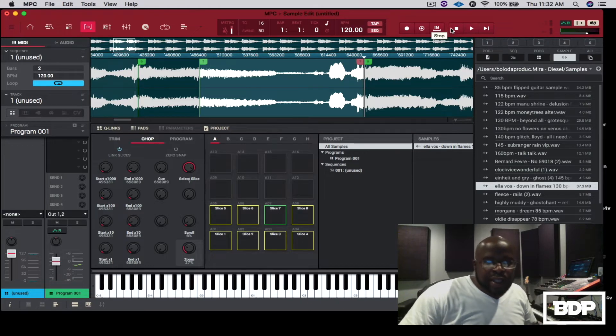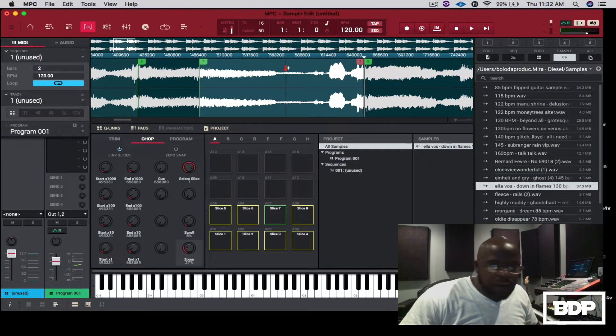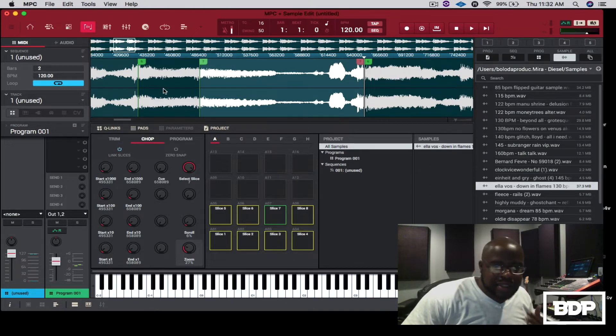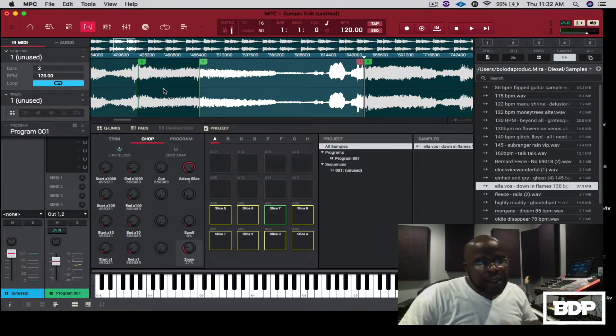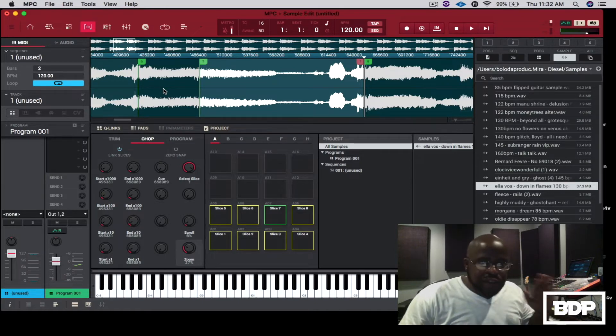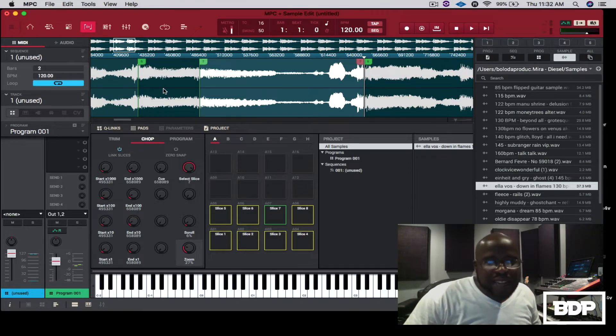And the good thing about this is you can adjust these slices in here, so you can move this back and forth. You can do whatever you have to do to make sure the slice is right on. I'm just doing this real fast just for tutorial purposes. So we like the slices, what we have to do now is we have to save it into a program.